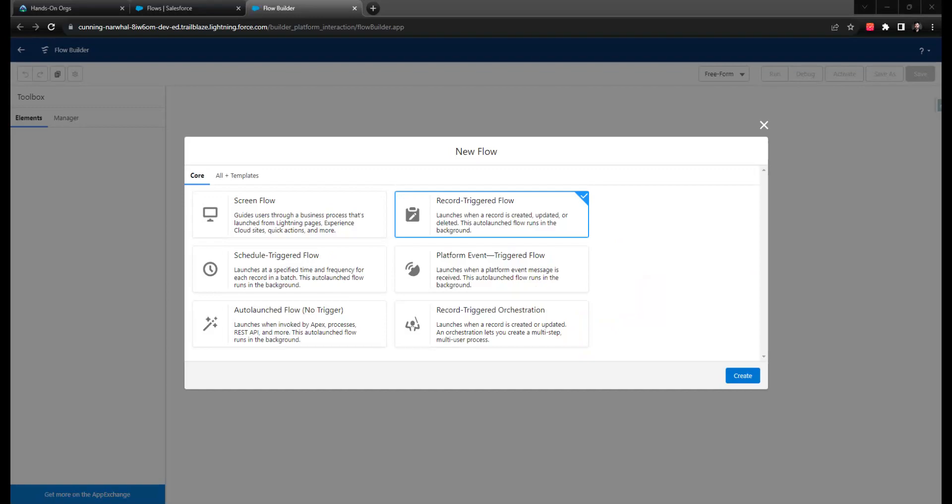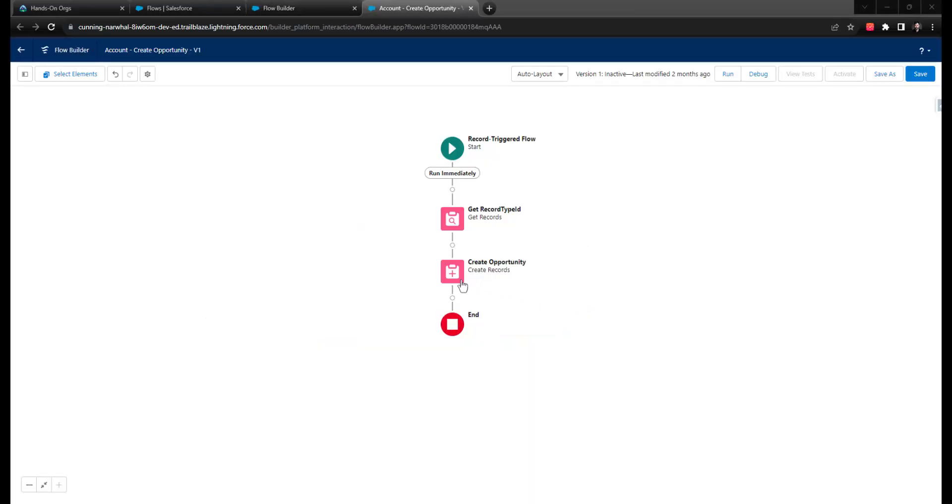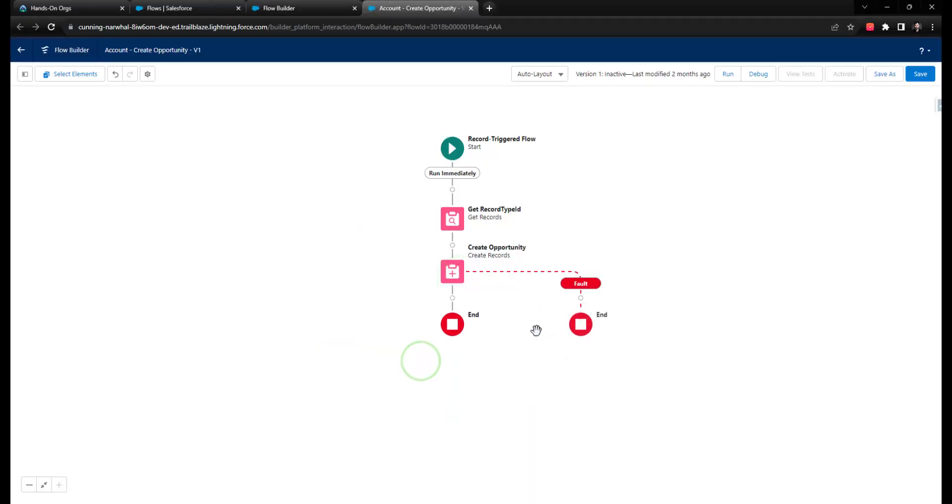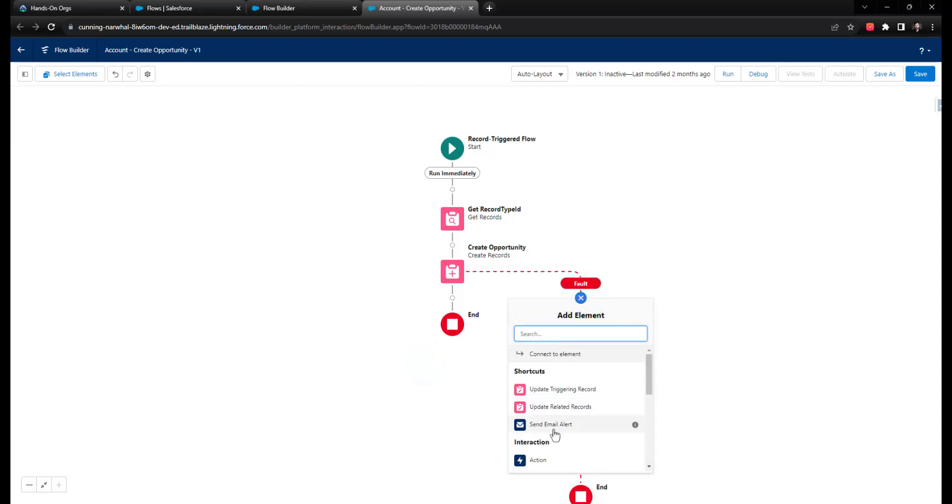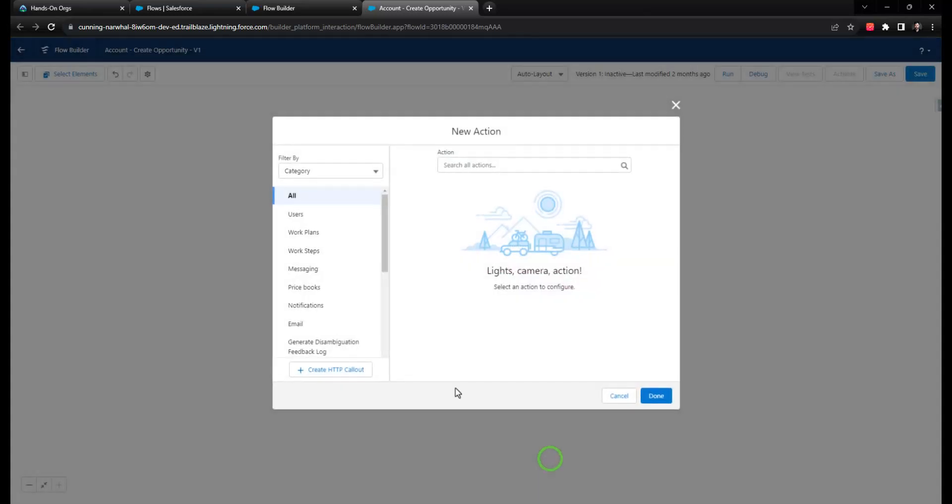Up next are record-triggered flows. Using a fault path in a record-triggered flow works the same way it does in screen flows. You simply define your fault logic and then connect any element that you want handled by the fault logic to the fault path.